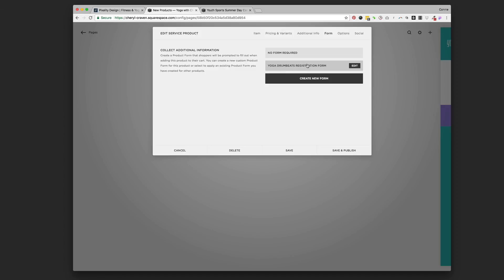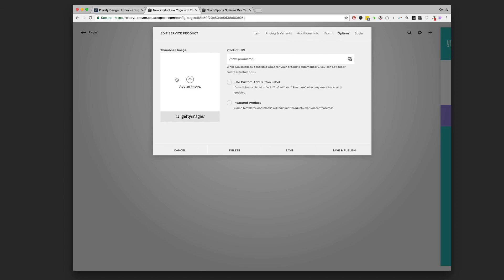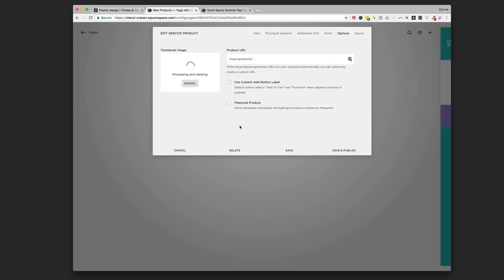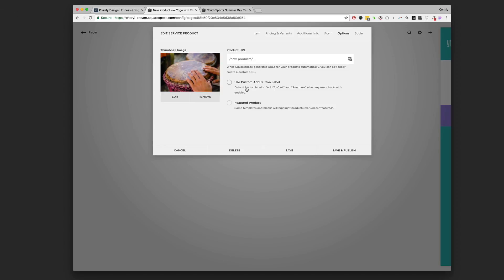You wouldn't have to type in all the fields a second time if you had another event with the same parameters. Under the 'Options' tab, if you want to use a summary block — I've got another video on that — this is where you put the thumbnail image. It's always a good idea to drag in that same image to give yourself the option later. The default button is 'Add to Cart' when Express Checkout is enabled.